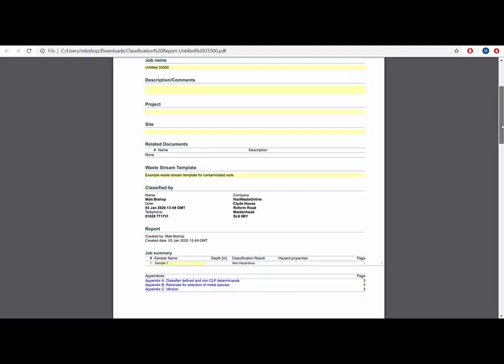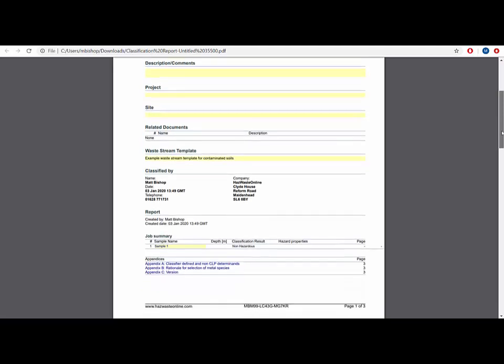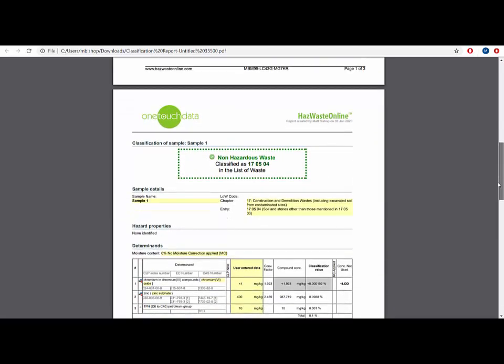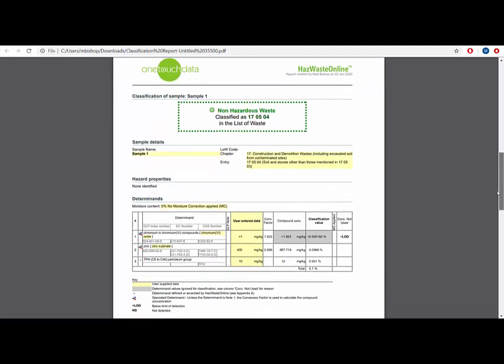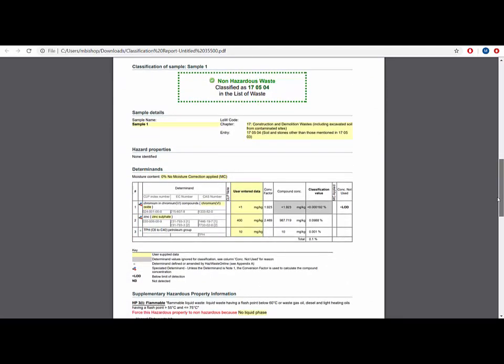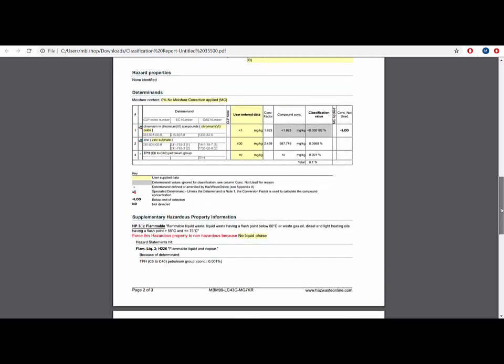Scrolling down to the second page, we have the classification report for our single sample. This is the same one we generated earlier on when we clicked to preview the classification report for our sample. Scrolling past the sample, we get to Appendix A, Classifier Defined and Non-CLP Substances.